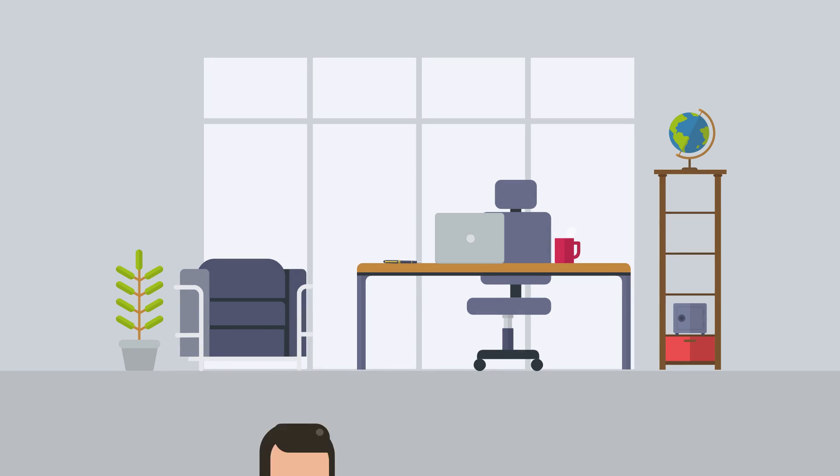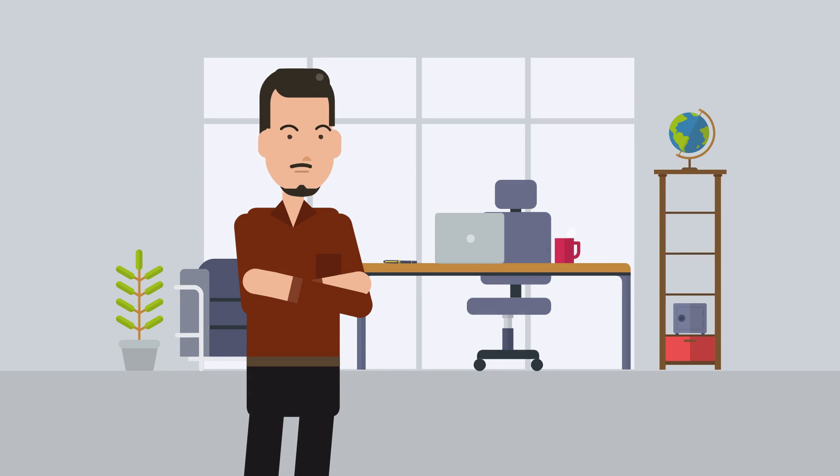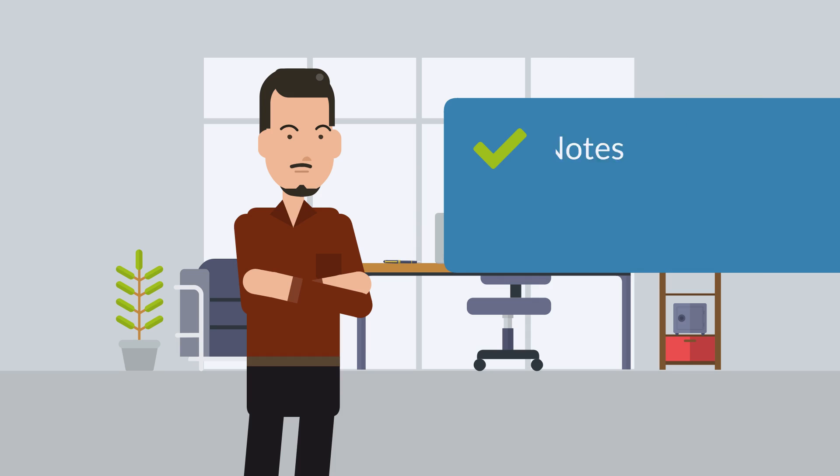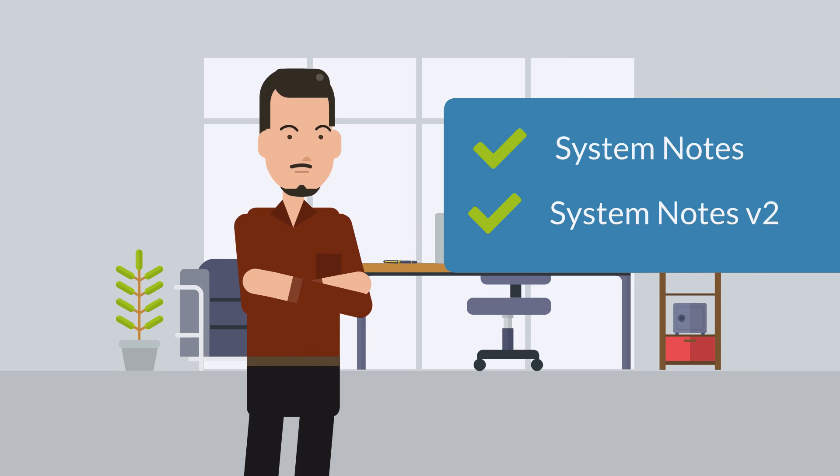Sometimes you need to be able to track the changes that have been made to NetSuite records. Let's look at two main ways you can do that: System Notes and System Notes V2.